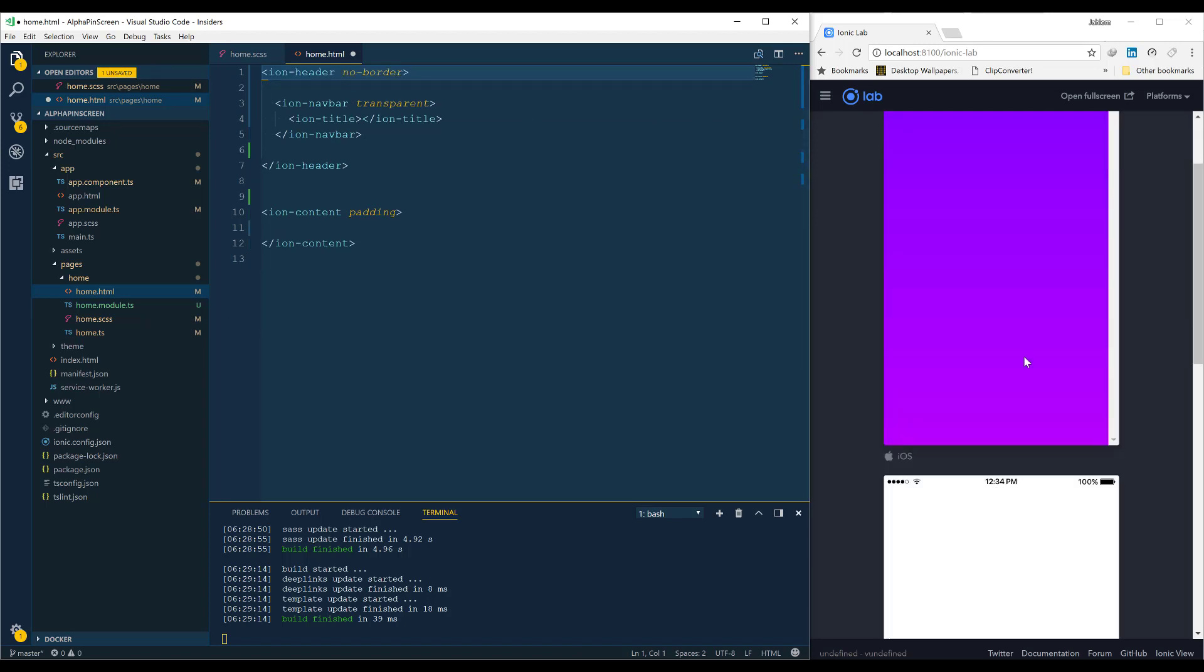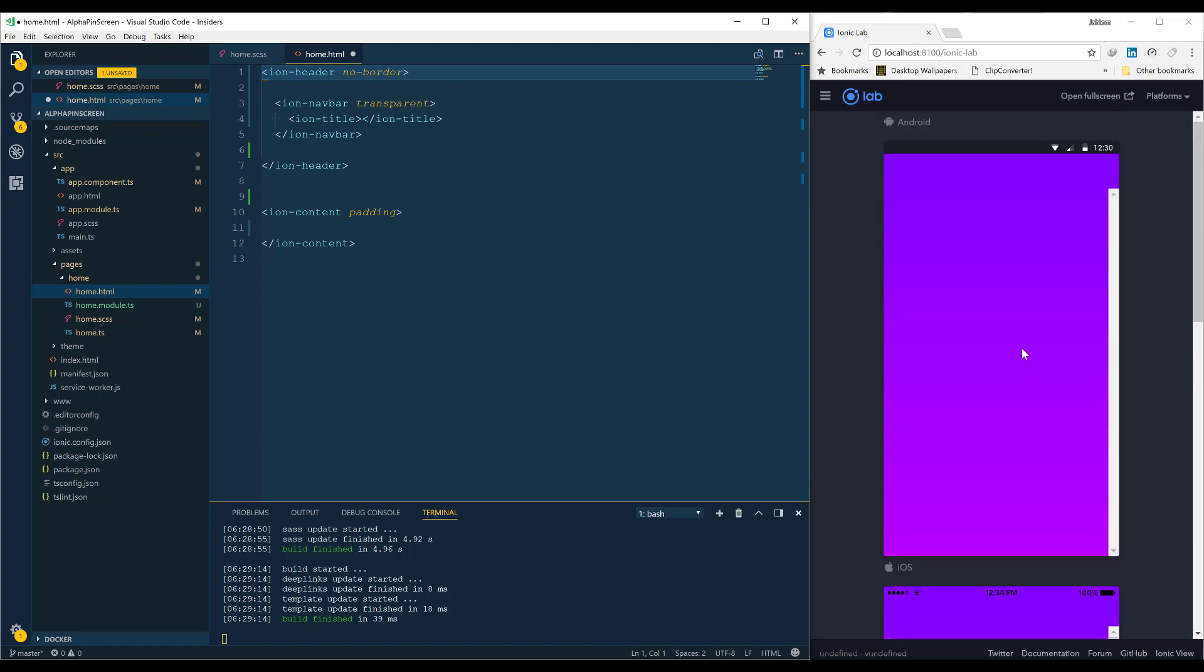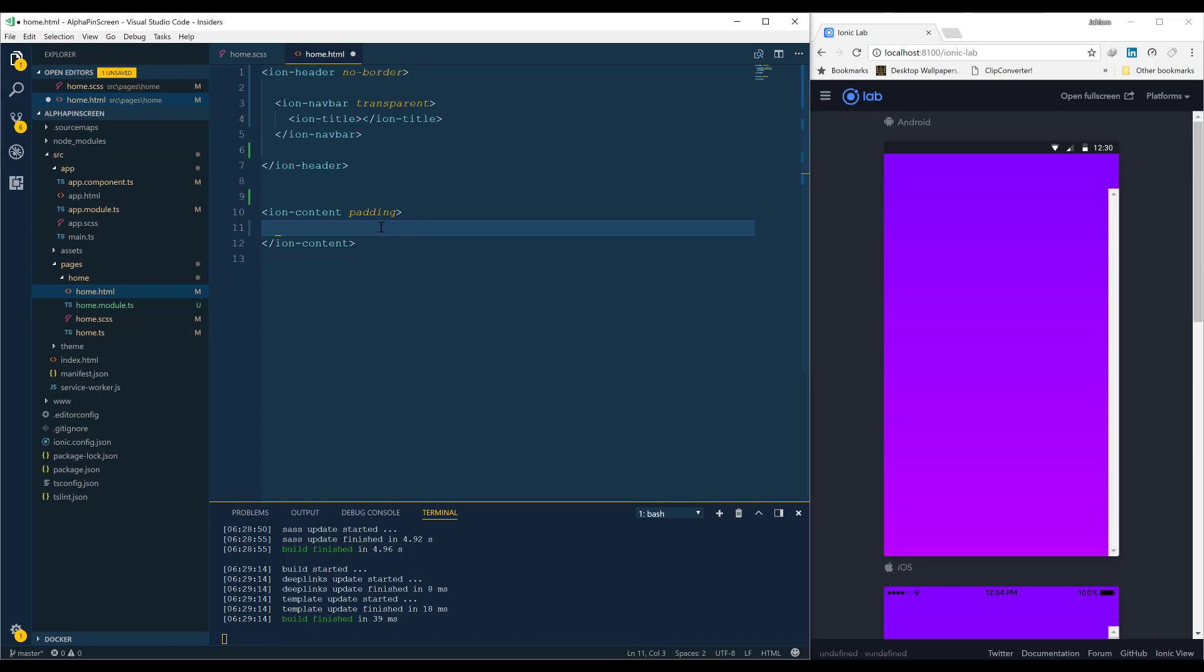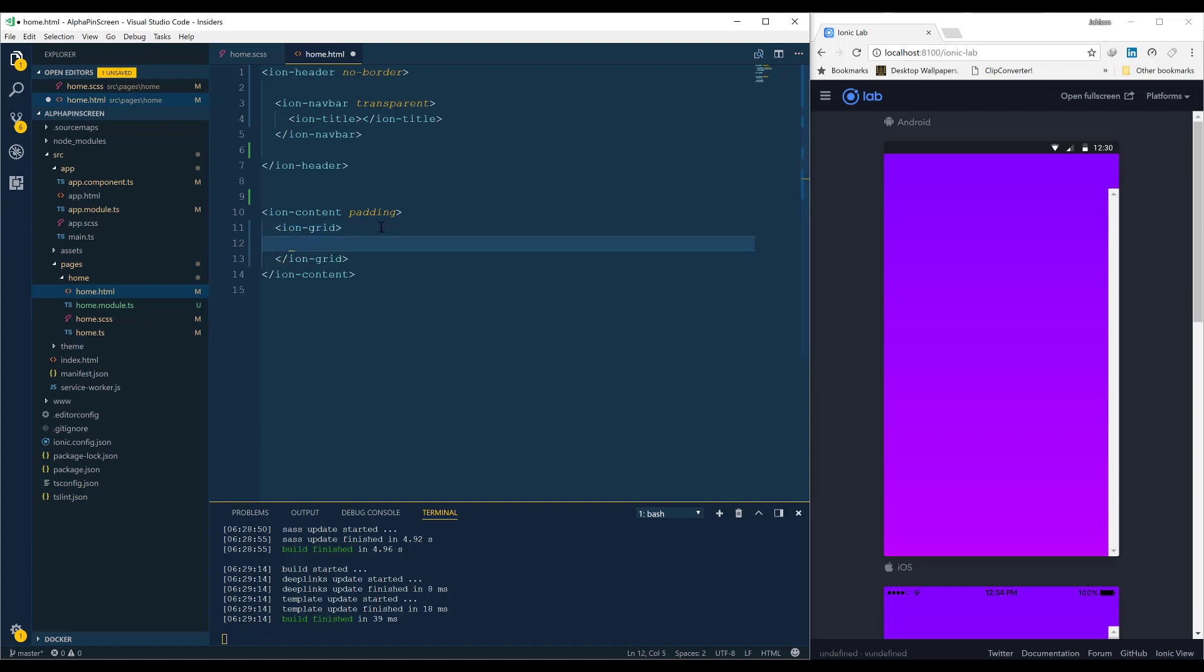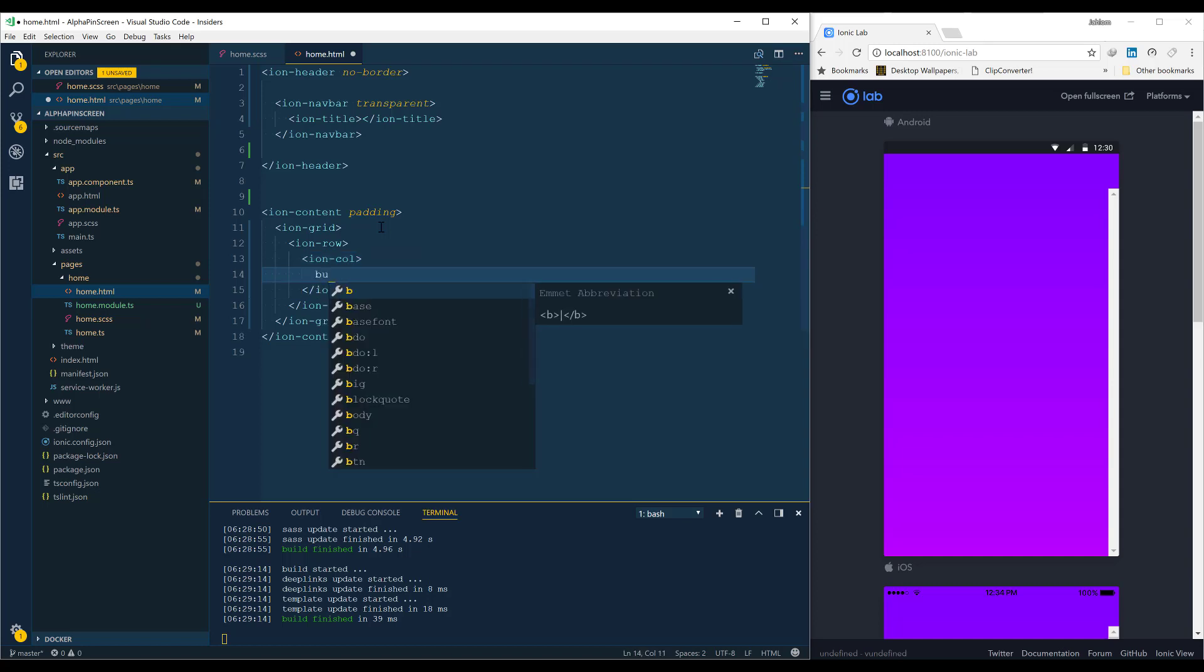So what do we do next? We are going to create the grid that is going to contain the buttons 1 through 9 and zero. Let's go ahead: ion-grid, inside we're going to add an ion-row, and inside the ion-row we have our ion-col. So each row is going to have three columns. Inside the column we're going to add a button.